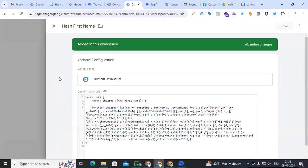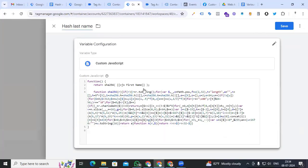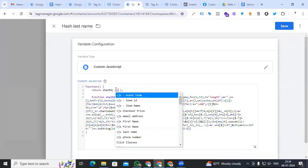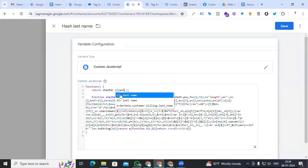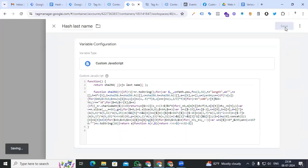Same process — copy the variable and convert it for last name. Name it 'hash_last_name'. Put our variable 'cjs_last_name', add the value, and save it.